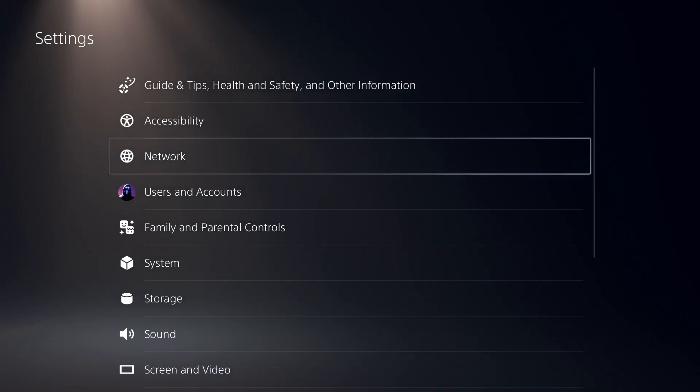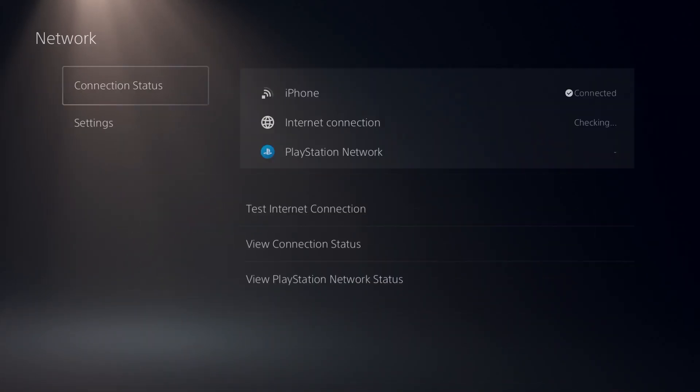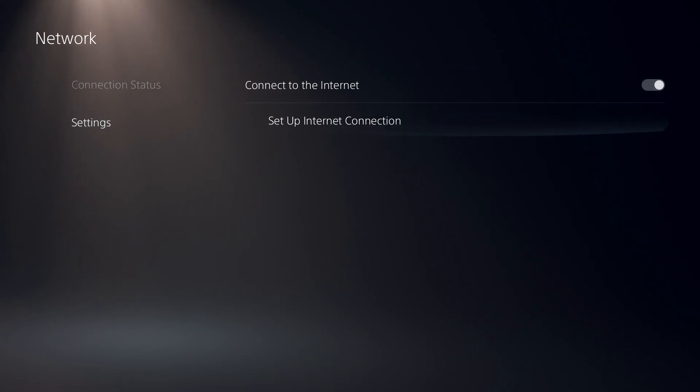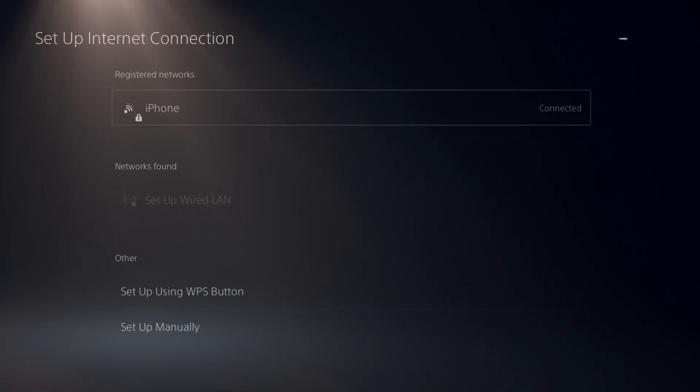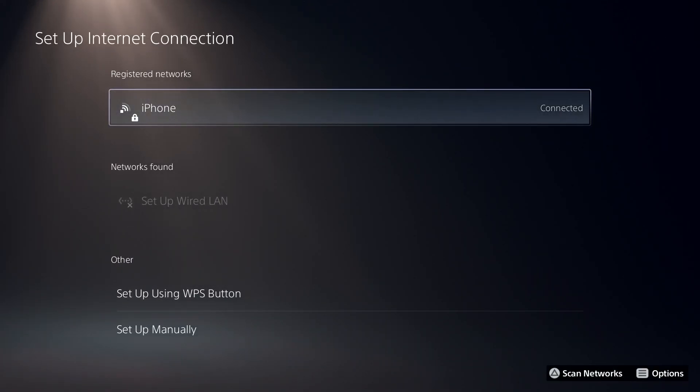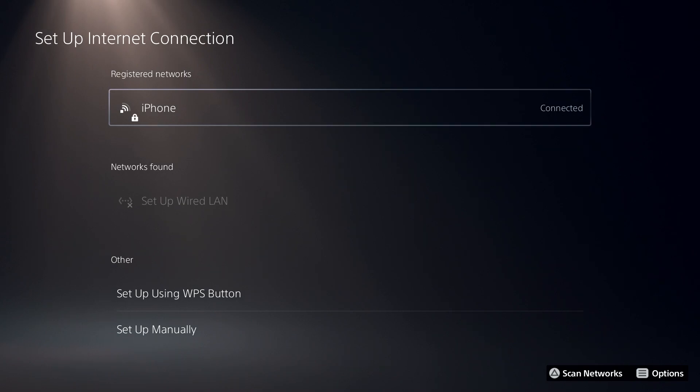Then all you have to do is go ahead and select Network, select Settings again, select Setup Internet Connection, and now all you have to do is press Options on your current Wi-Fi.